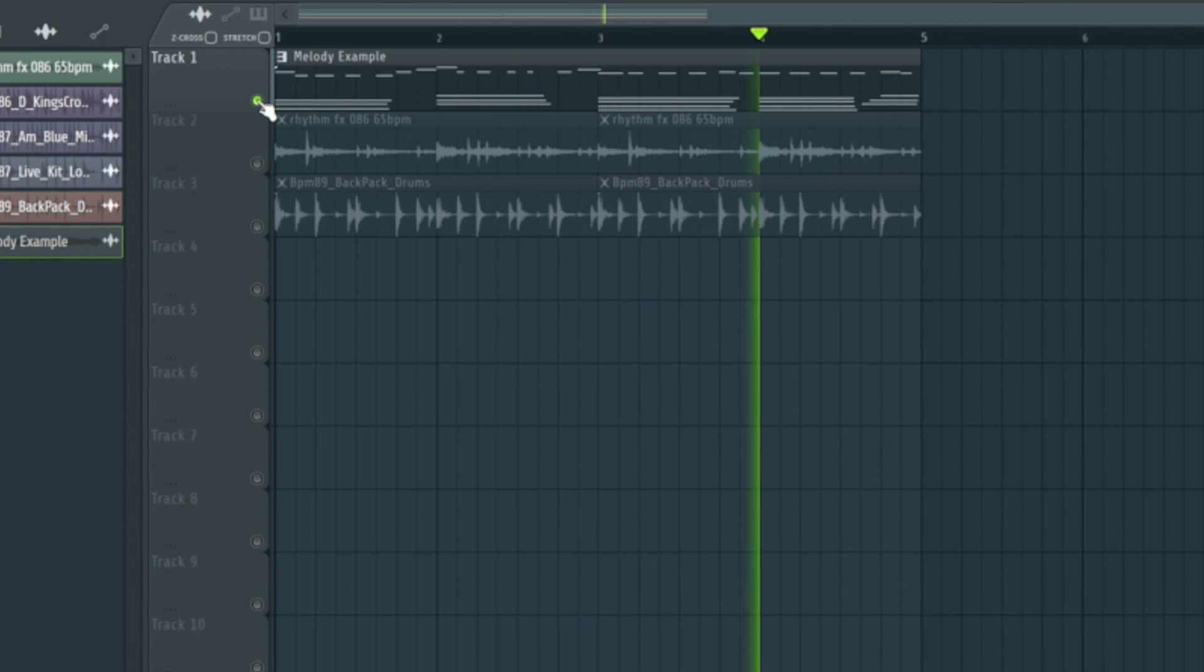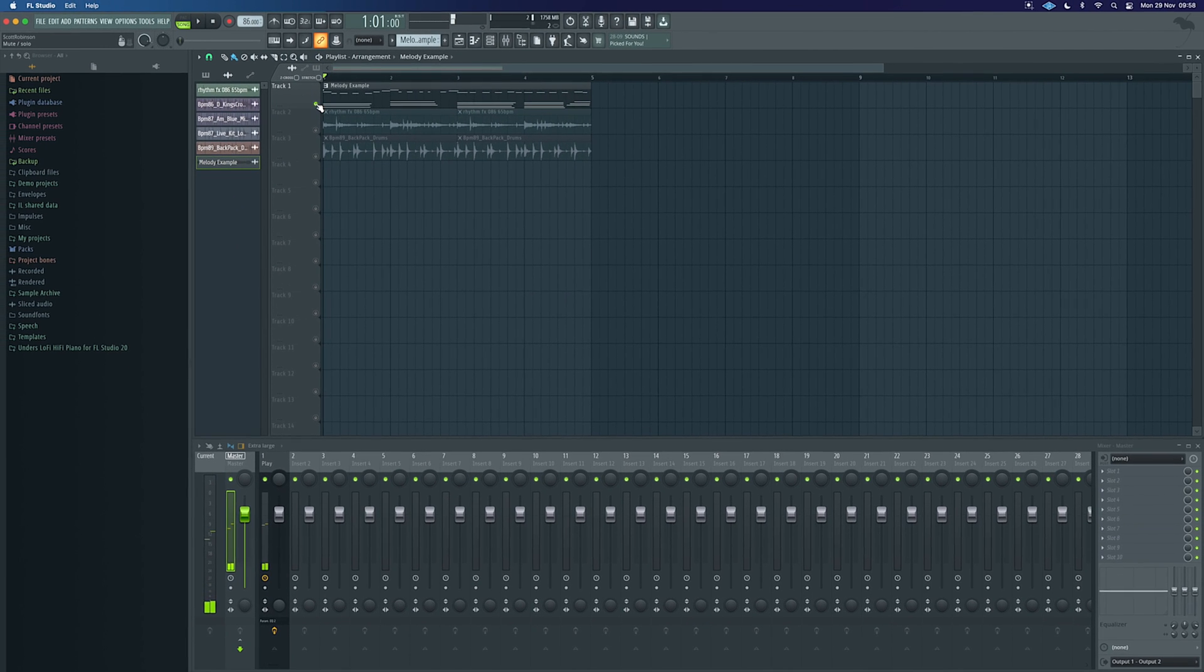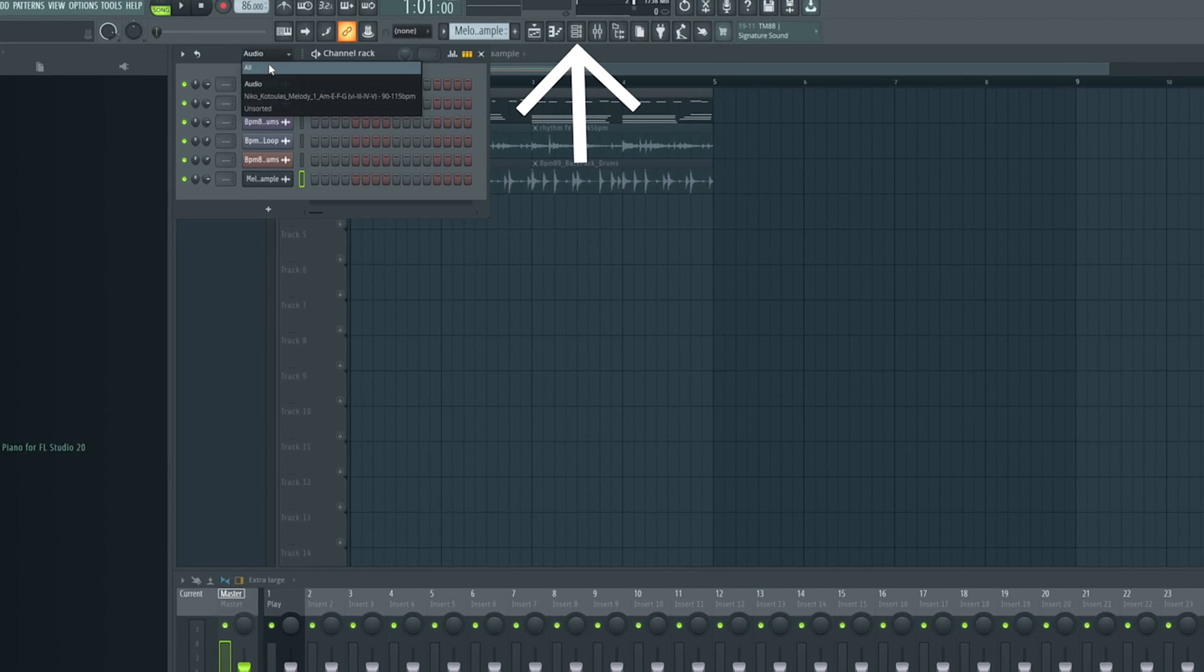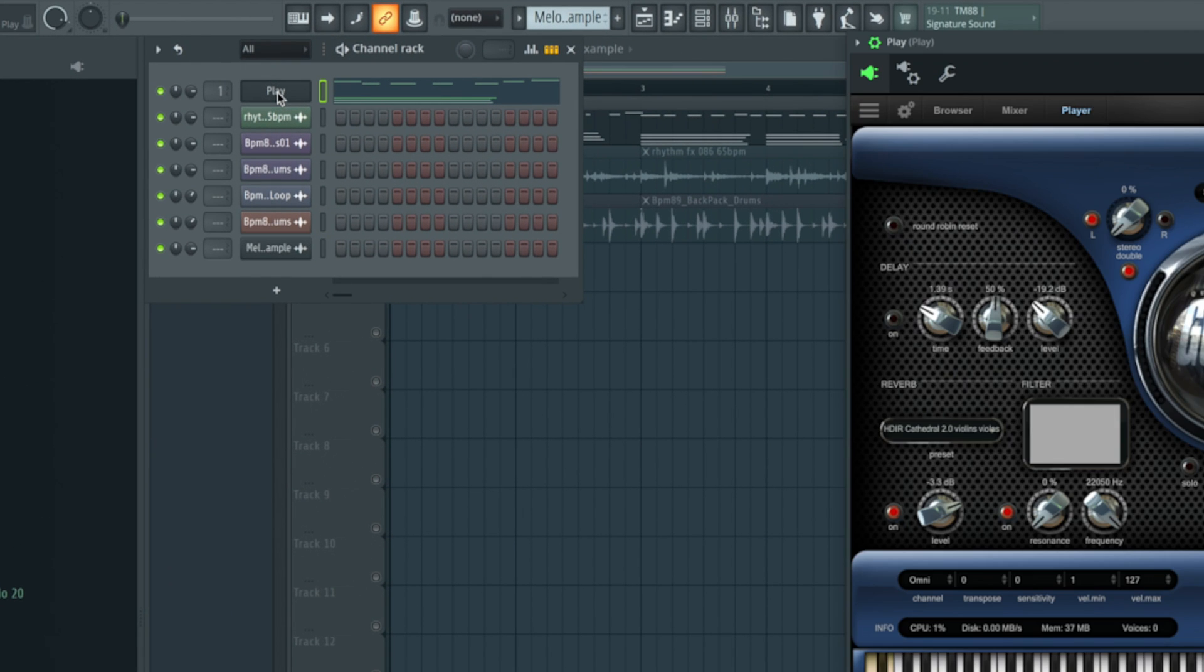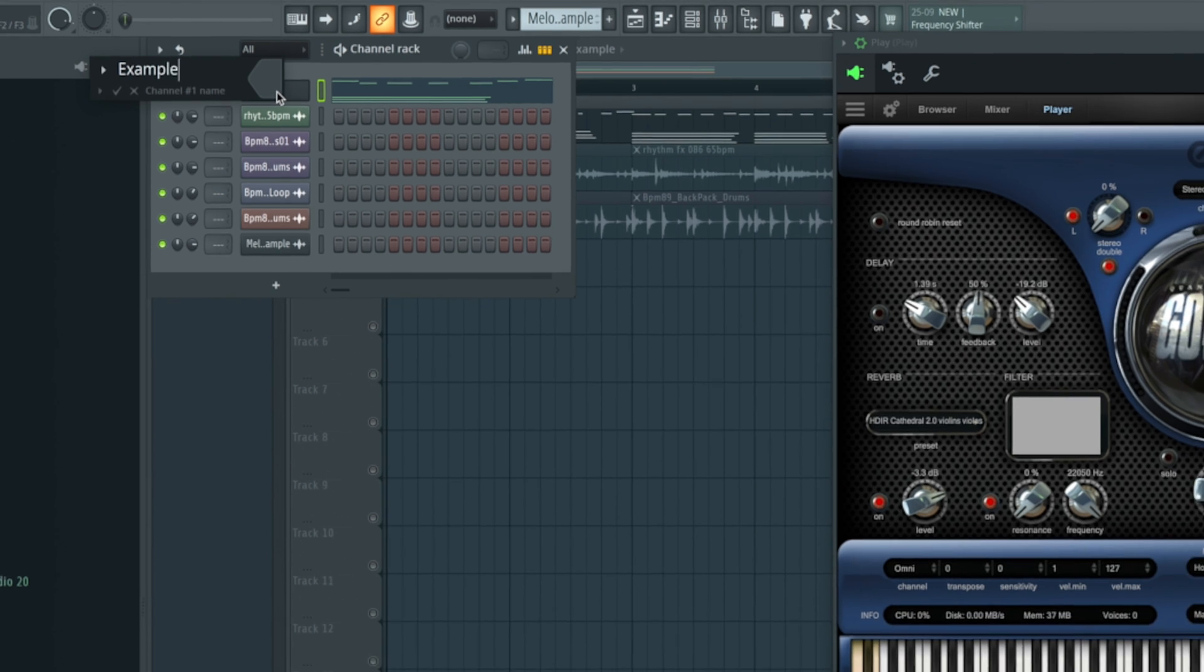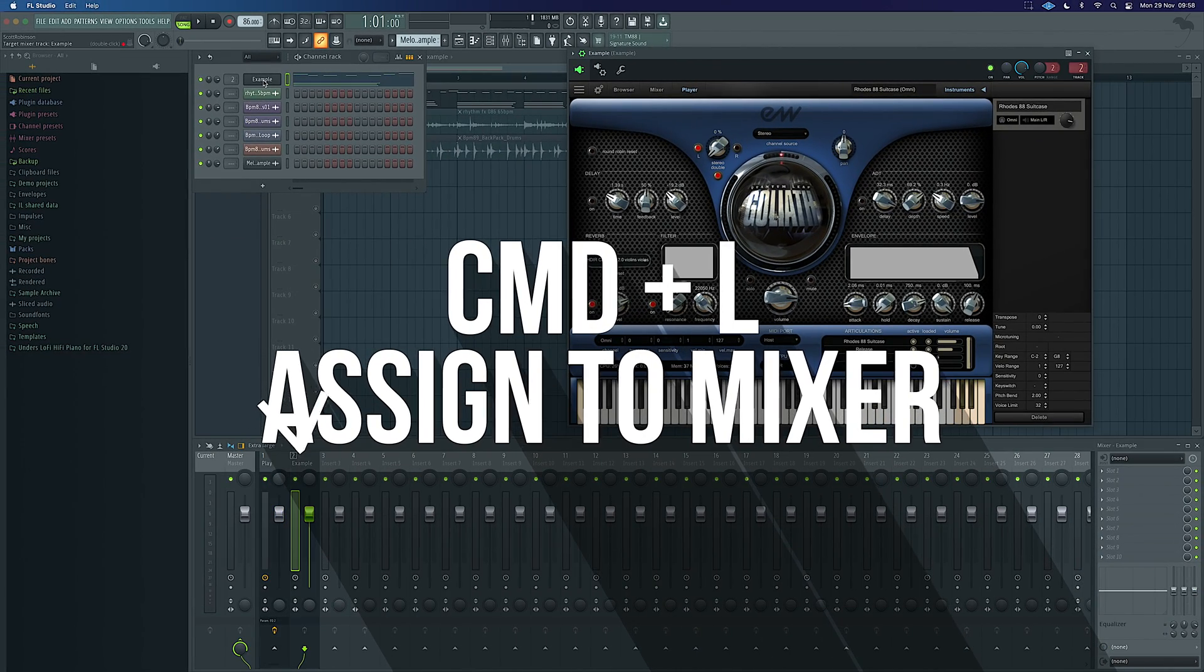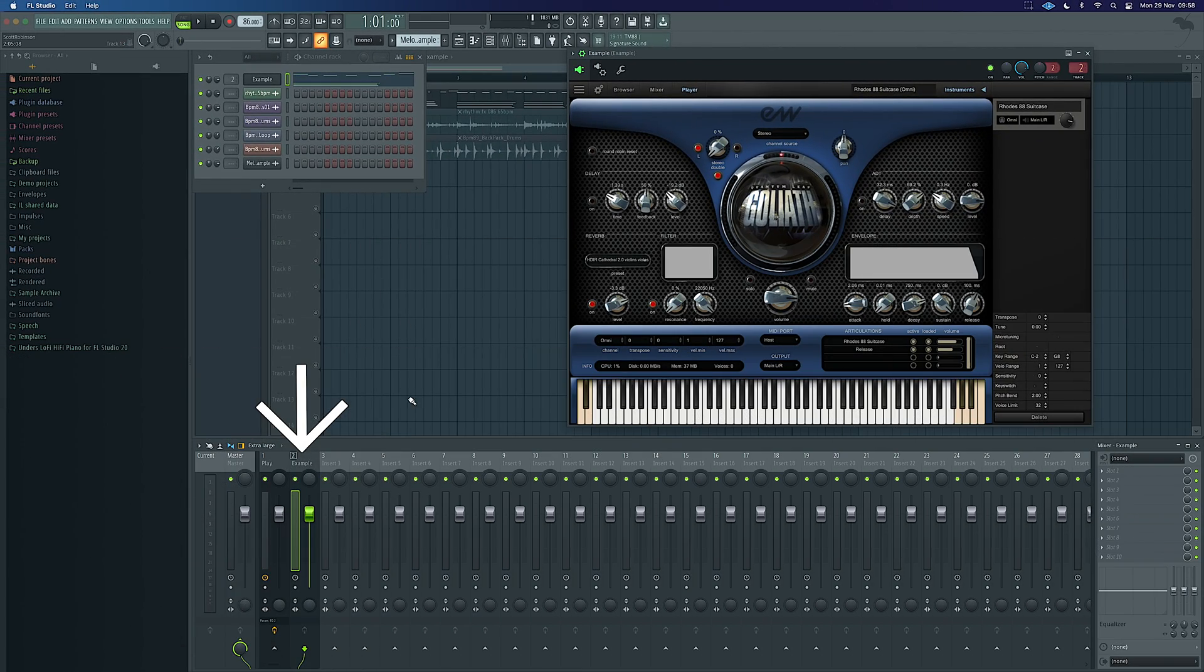The first thing we need to do is make sure it's linked to a mixer channel. Open the channel rack, go to all, and this is called Play. I can press F2 and rename it, so let's call it Example so you know exactly what we're doing. Then I'd press command and L and that would link it to a mixer track for me. As you can see, it's now linked to mixer track two and it's called Example.